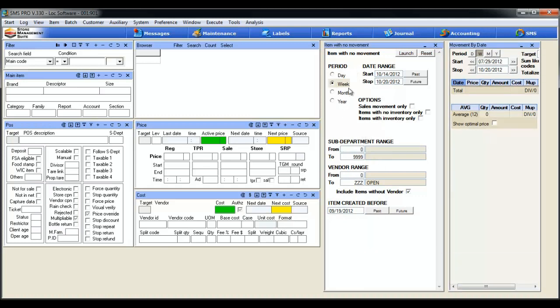So let's see what this baby can do. I already selected my period weekly here. Now I really only want to take a look at slow moving items with inventory on the shelves. So to do that, under the options, I'm going to select items with inventory only. Click that radio button, then I'm going to launch.